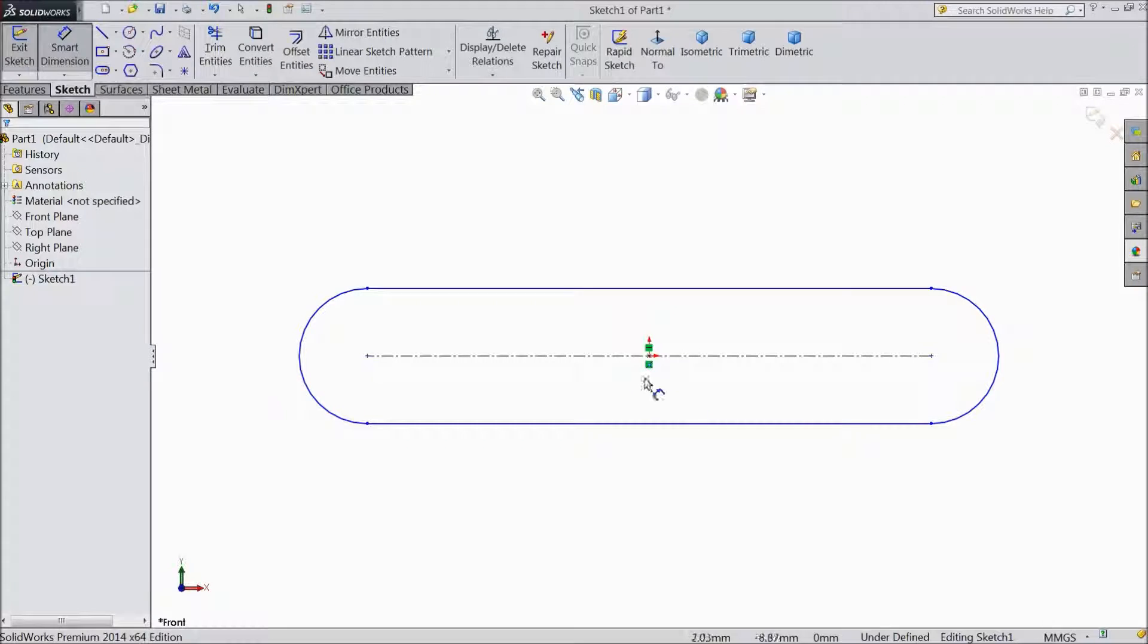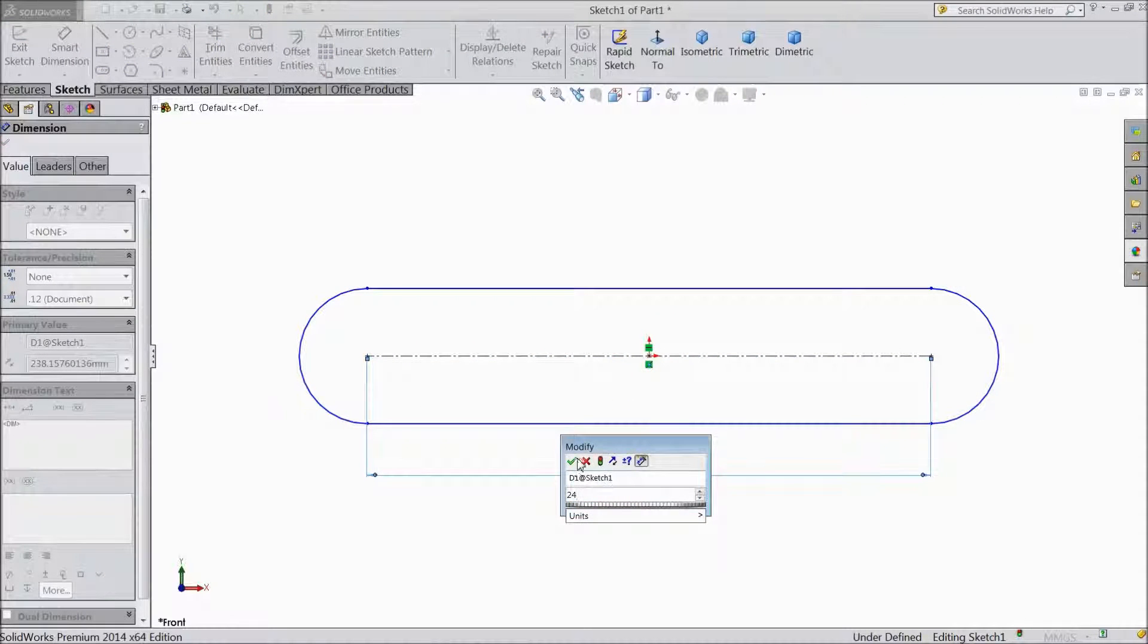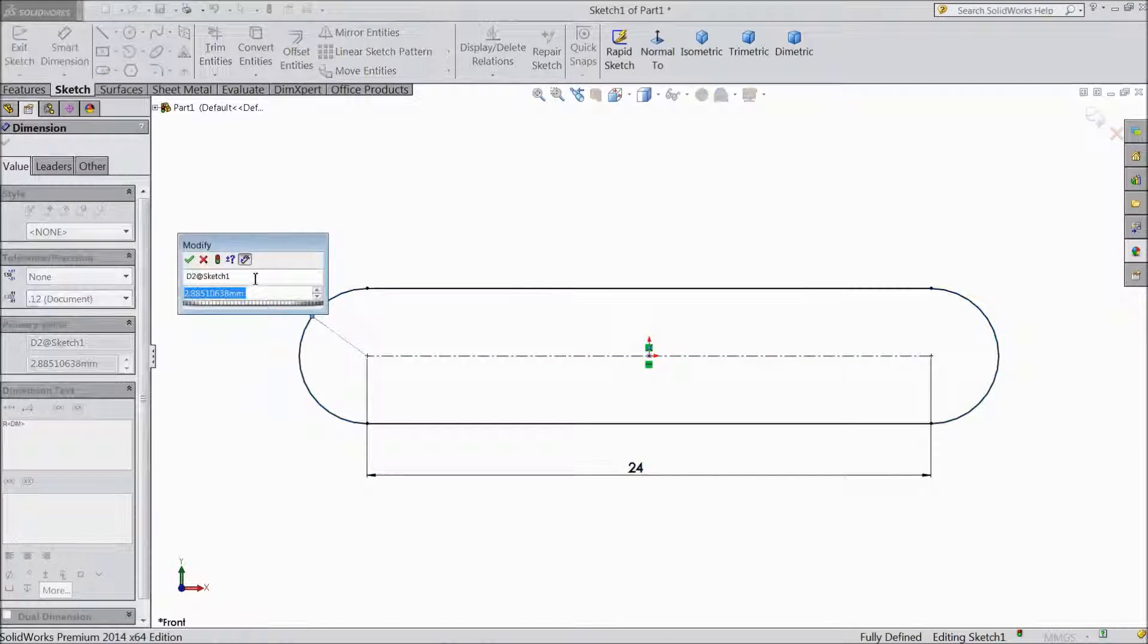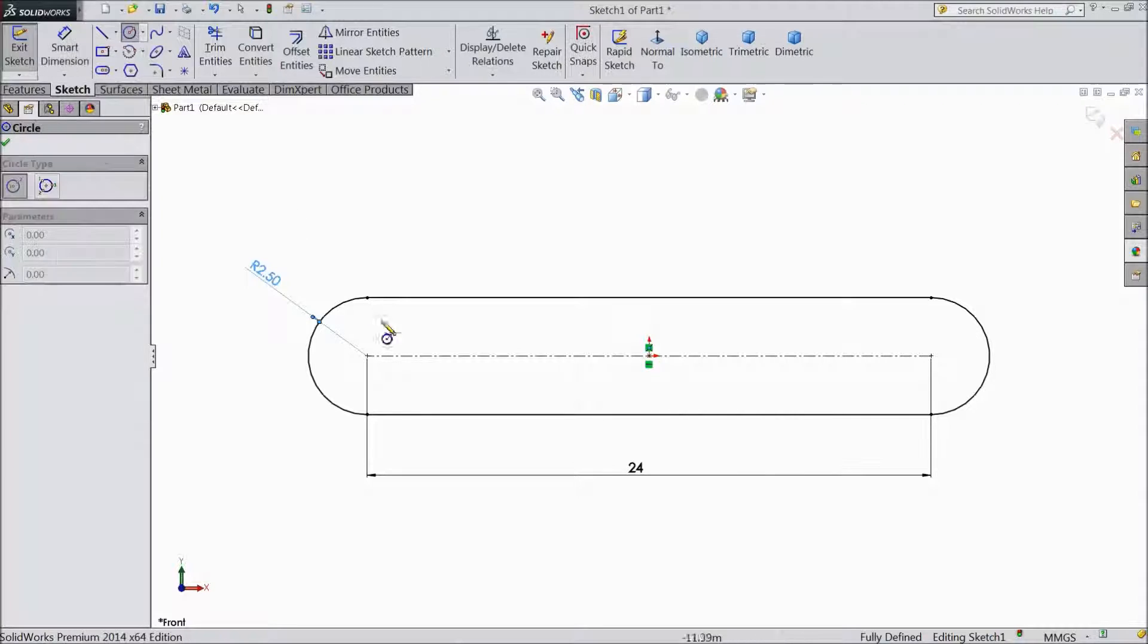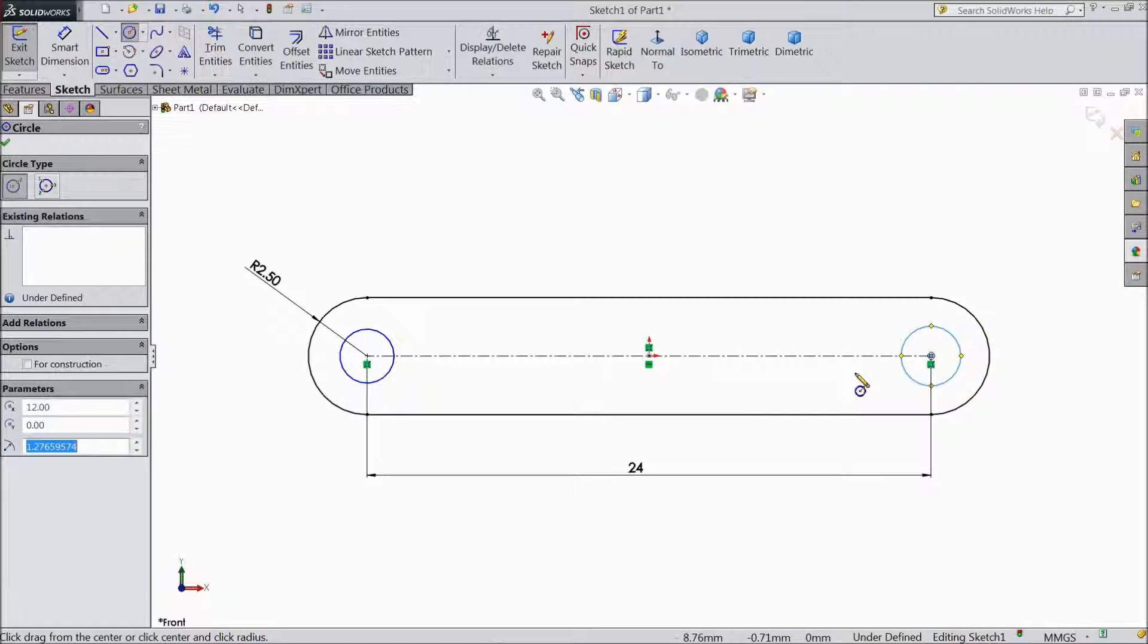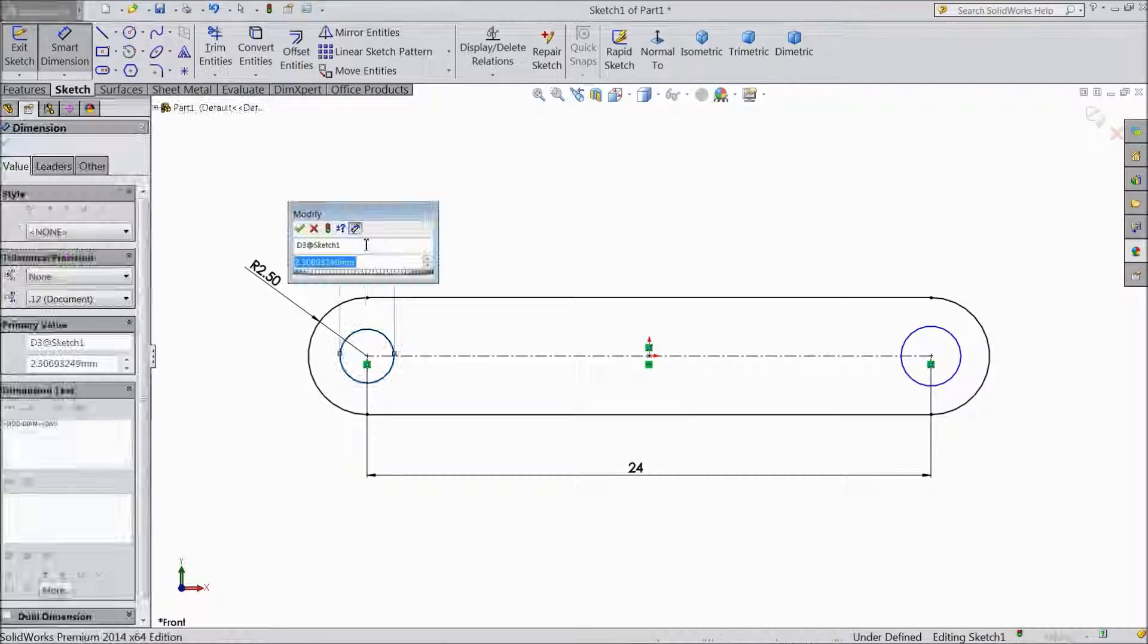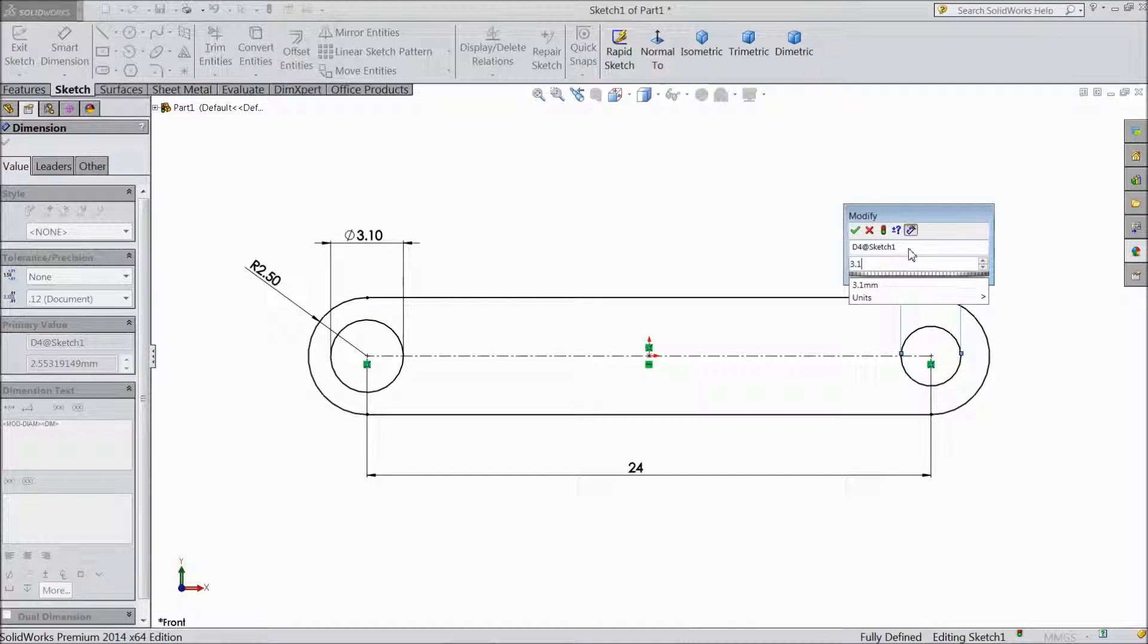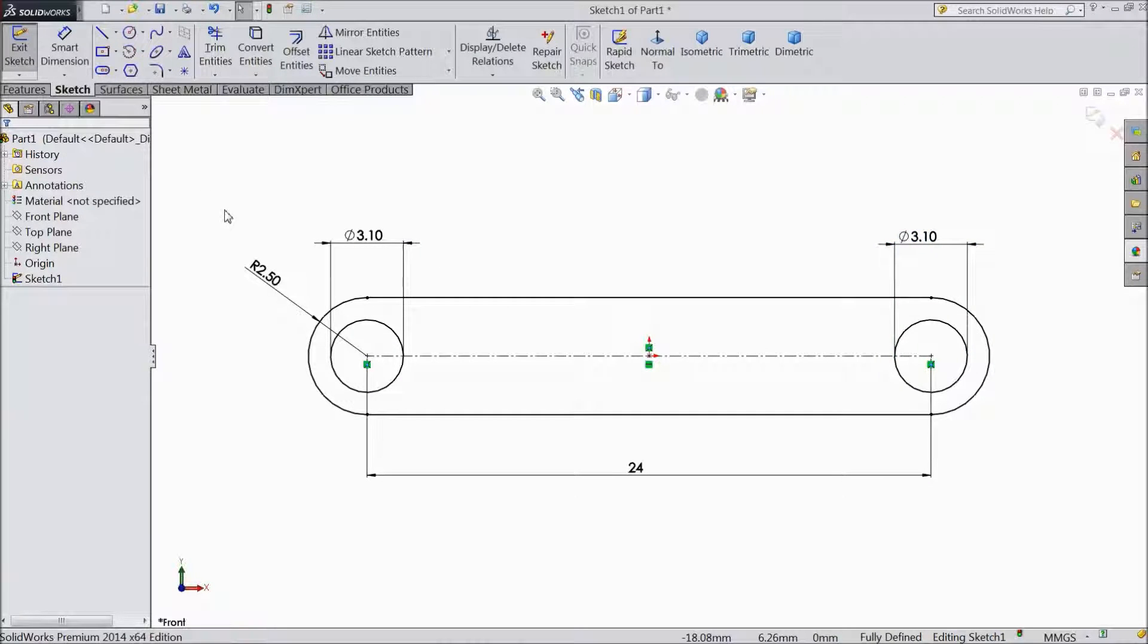Assign dimension 24mm, radius 2.5mm. Choose circle and draw one circle in both the ends. Assign diameter 3.1mm. The same another 3.1mm. Ok.